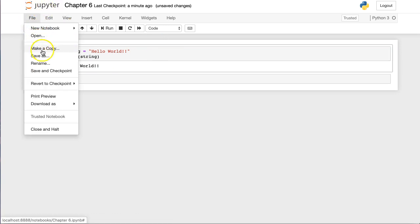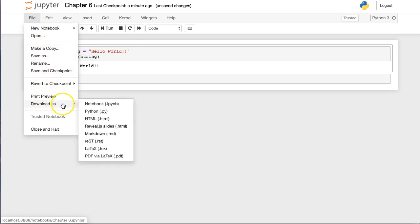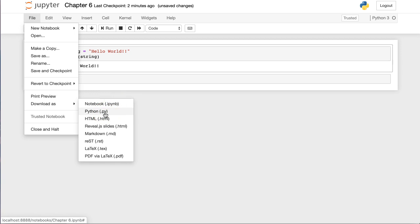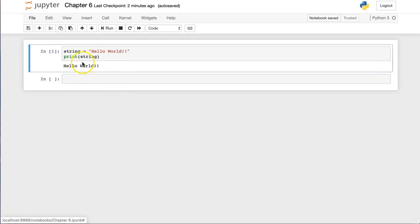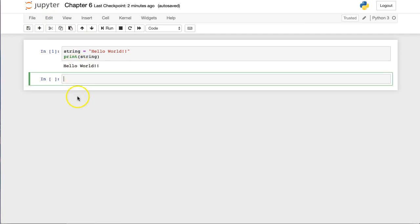So with this, we can, let's do download as, so you can see what you can do. You can save it in this IPy notebook file, which we've been using this class so far.